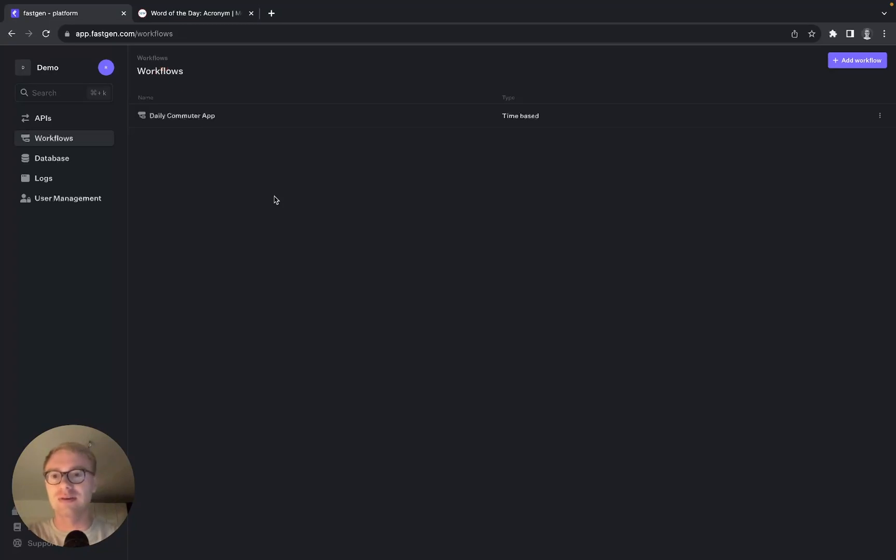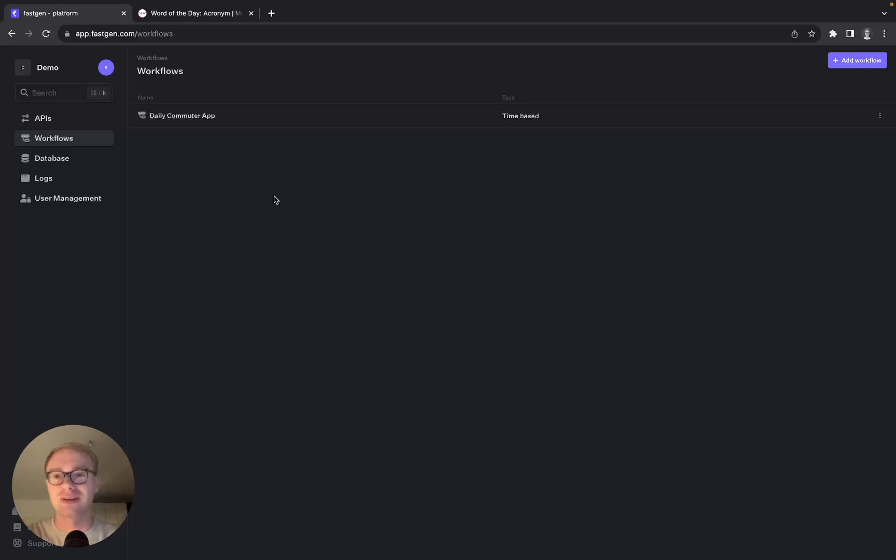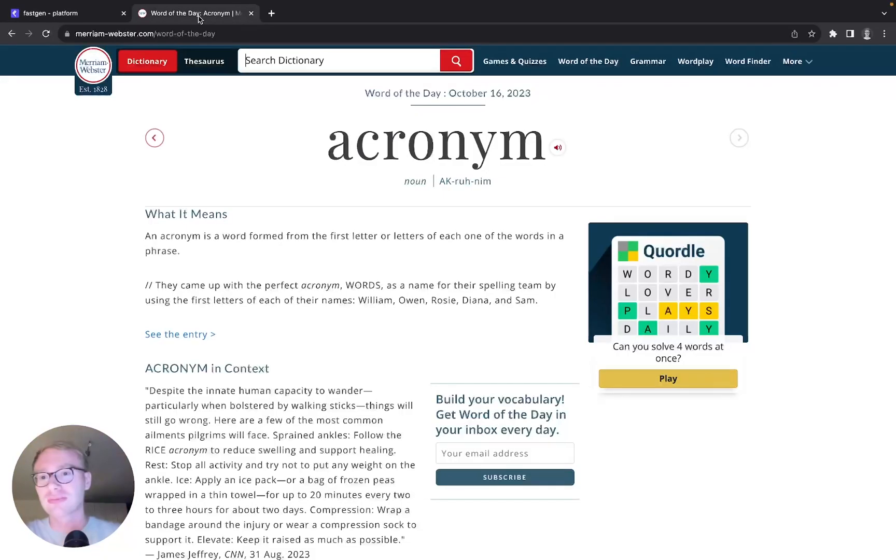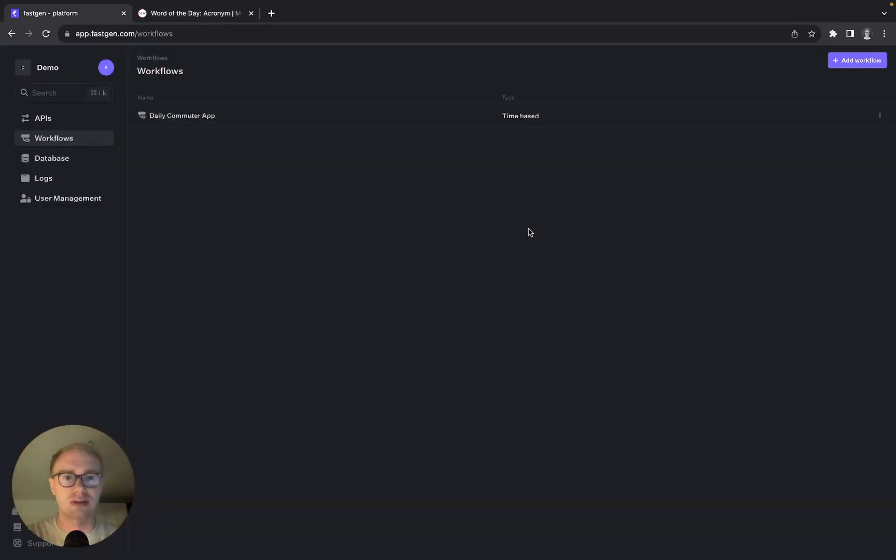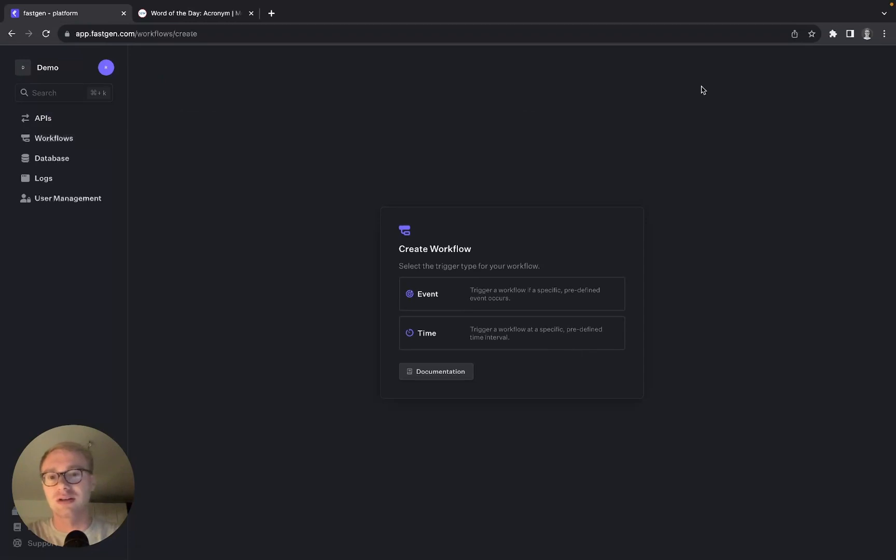Hello everyone, this is Rafael from Fastian. Today I will show you how to build a simple web scraper with Fastian. We want to scrape the word of the day from MerriamWebster.com. First, we need to add a new workflow.